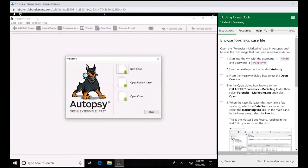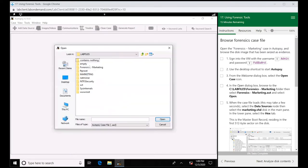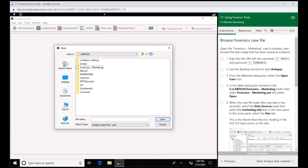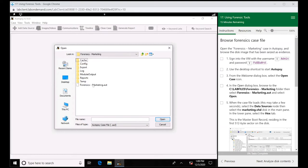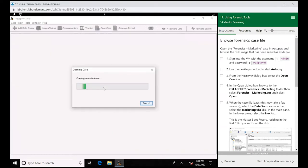So let's hit open case here, forensic marketing, and then we're going to select this forensic marketing Autopsy file.